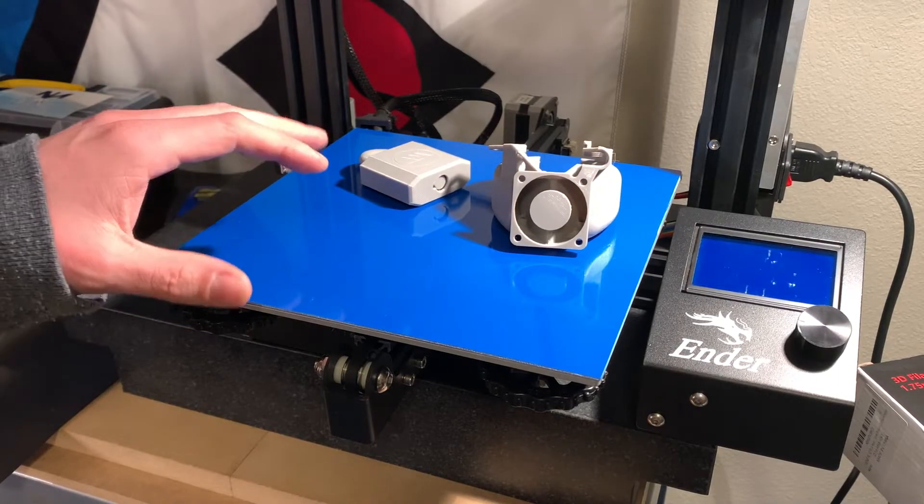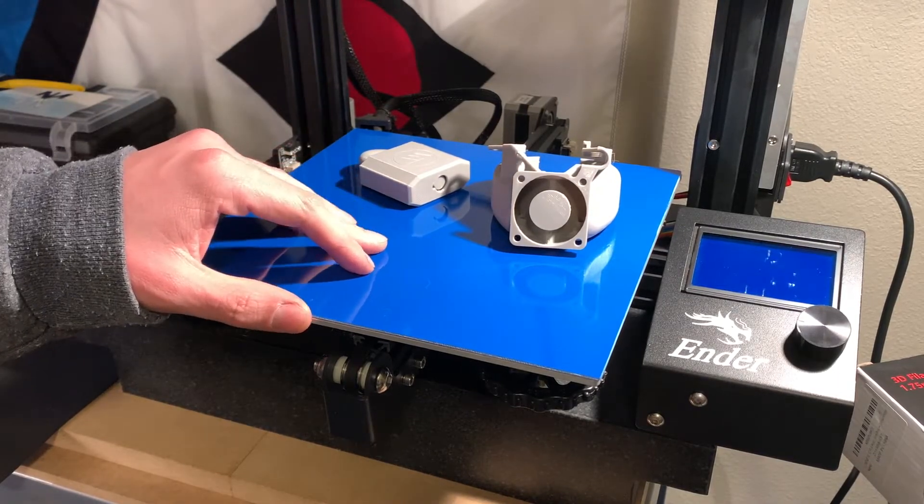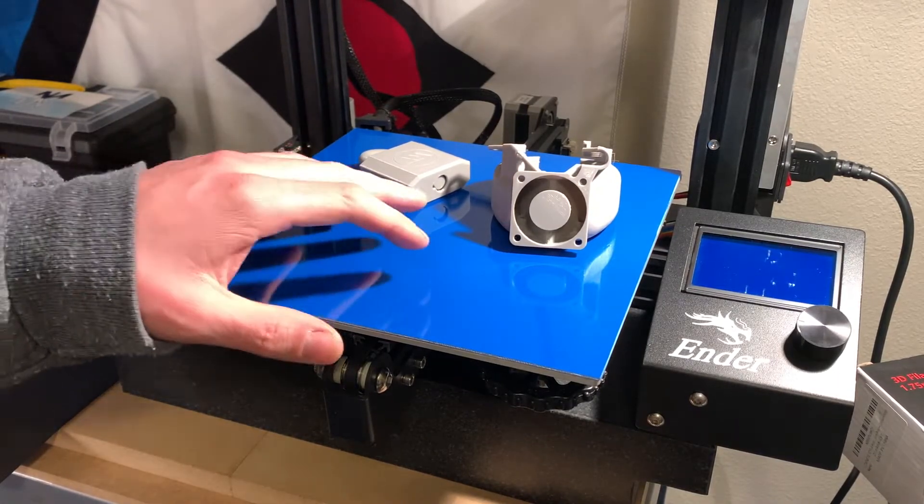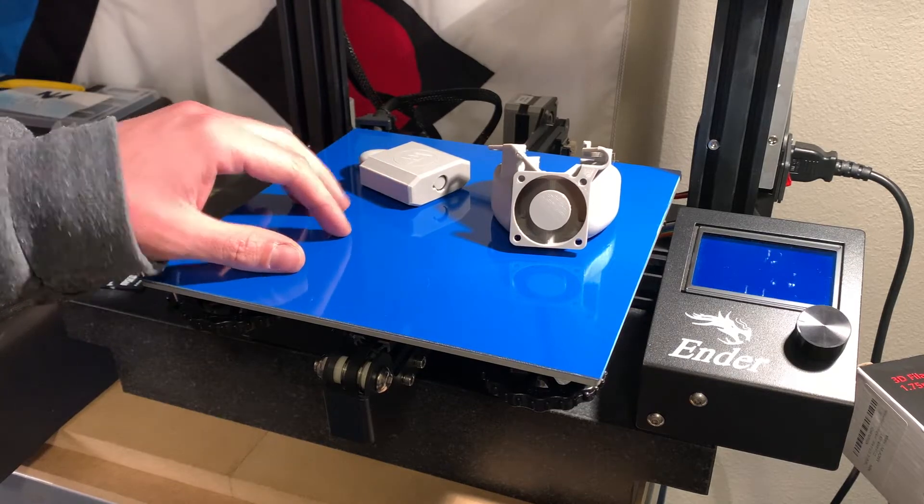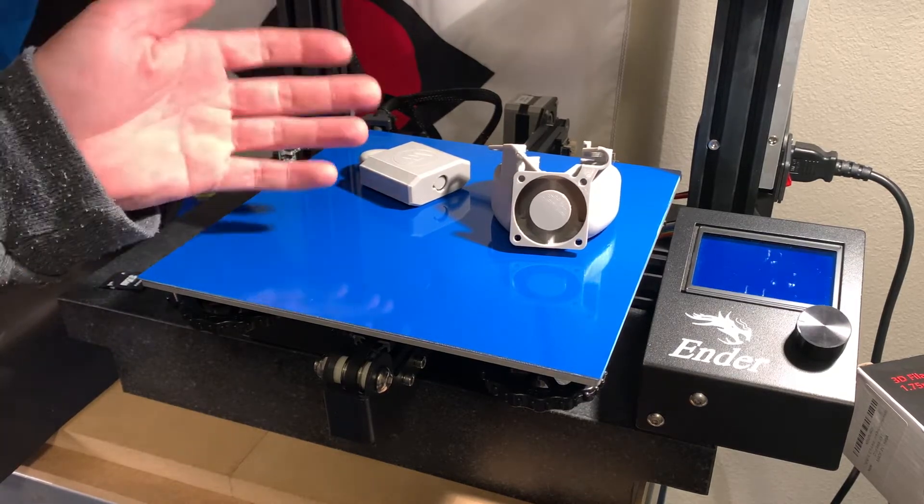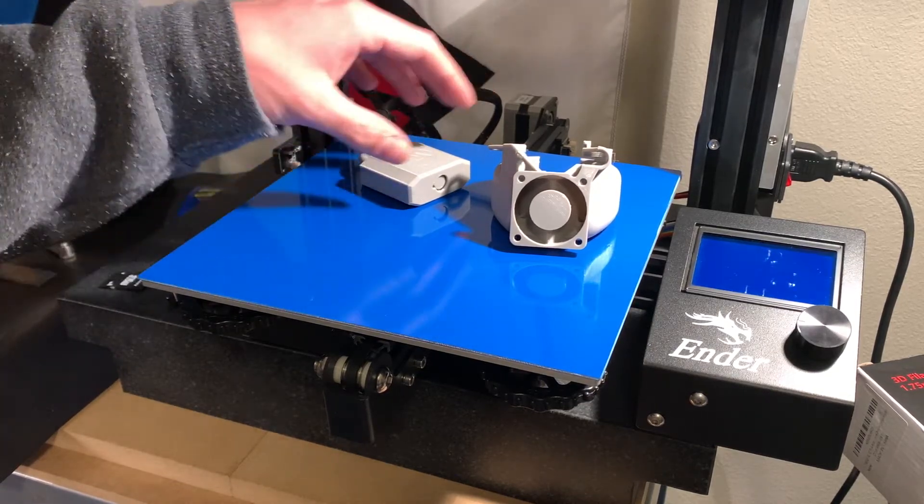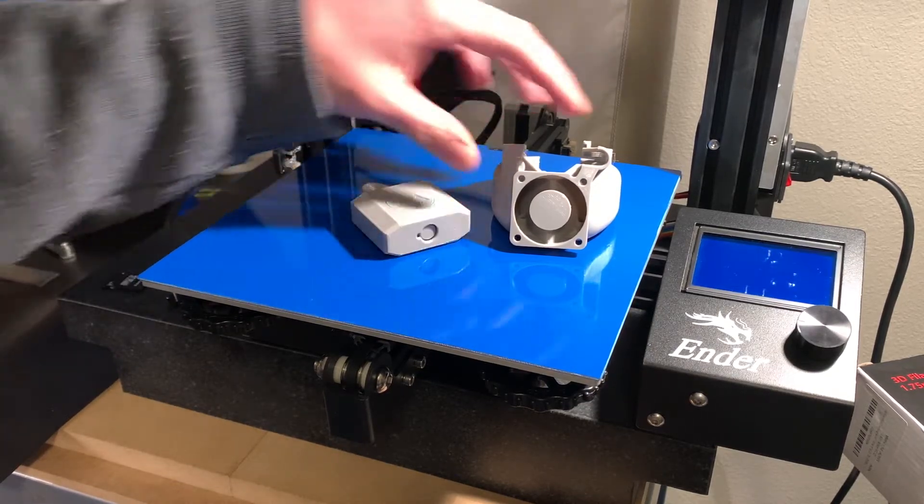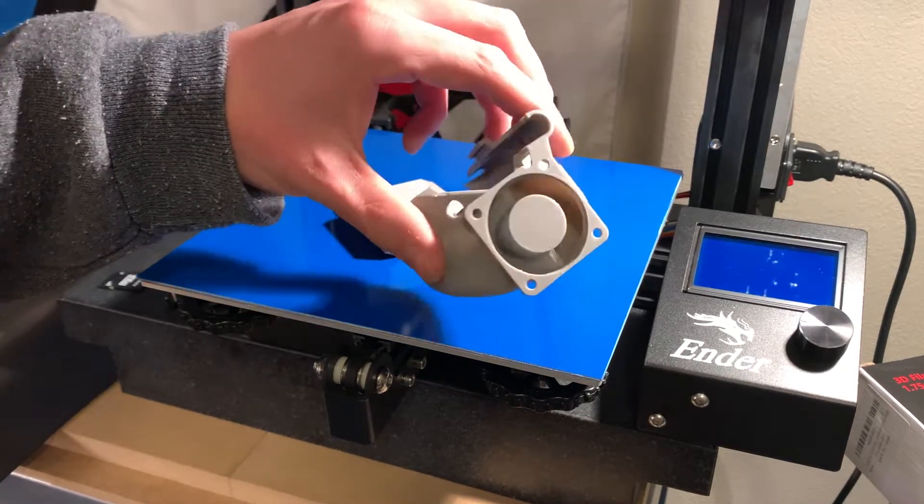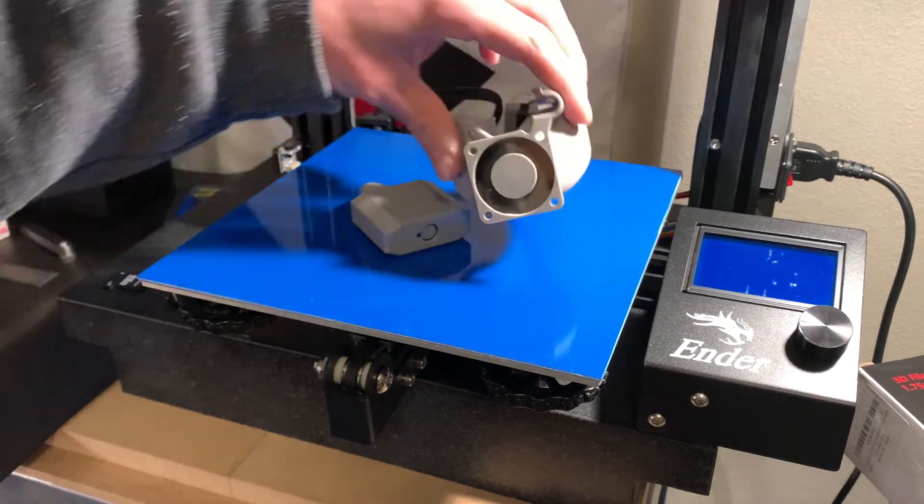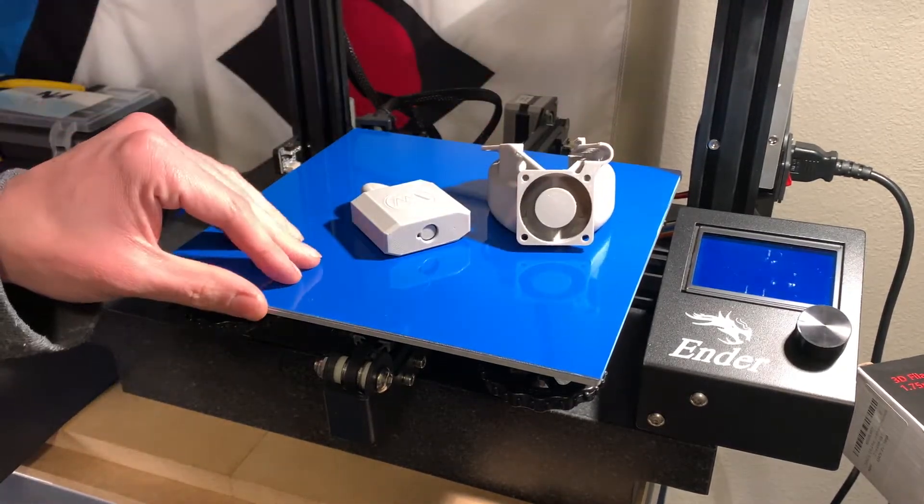Welcome back everyone. Today I'm going to be talking about 3D printer bed leveling, or more correctly, tramming, as well as how to get a really good first layer on every print you make.